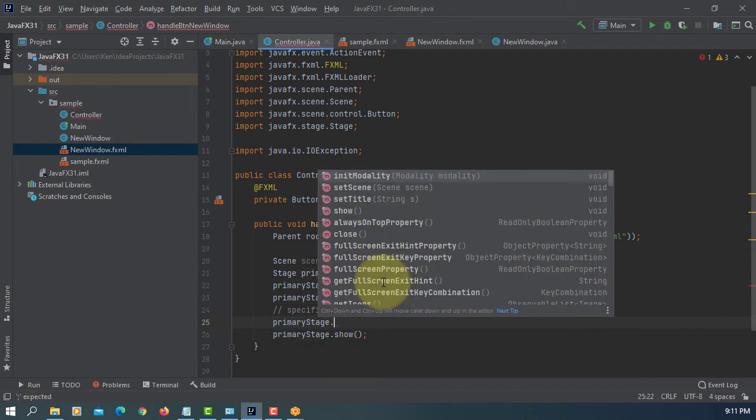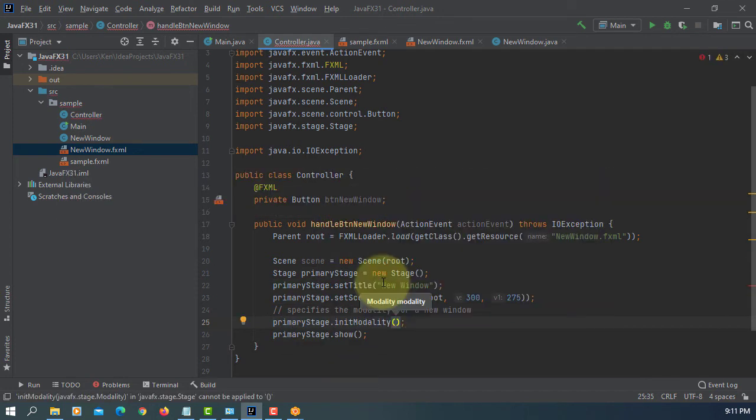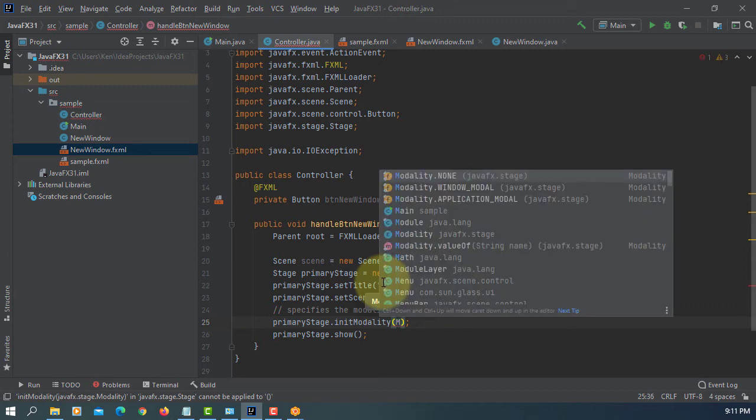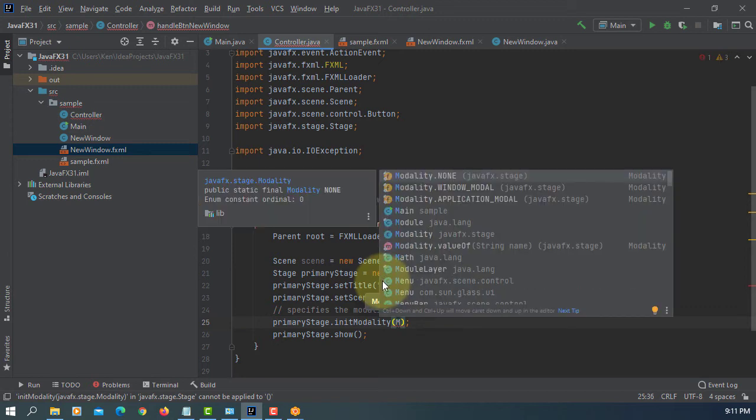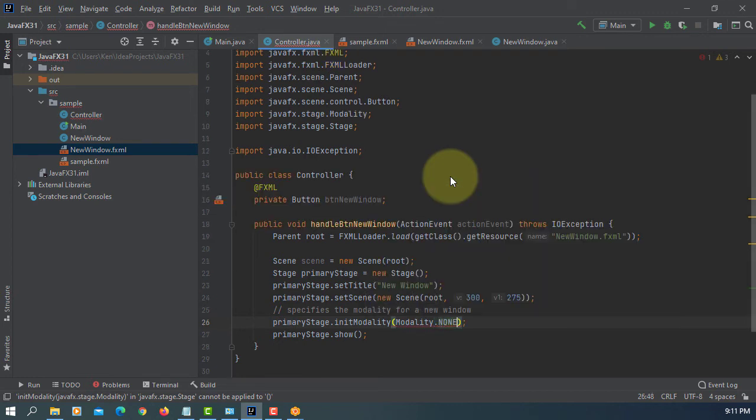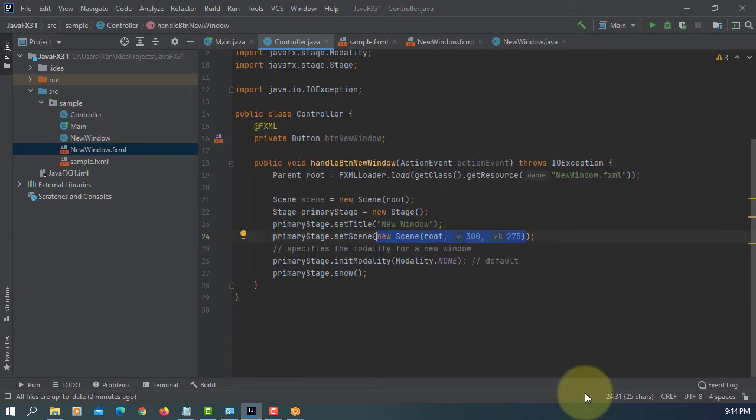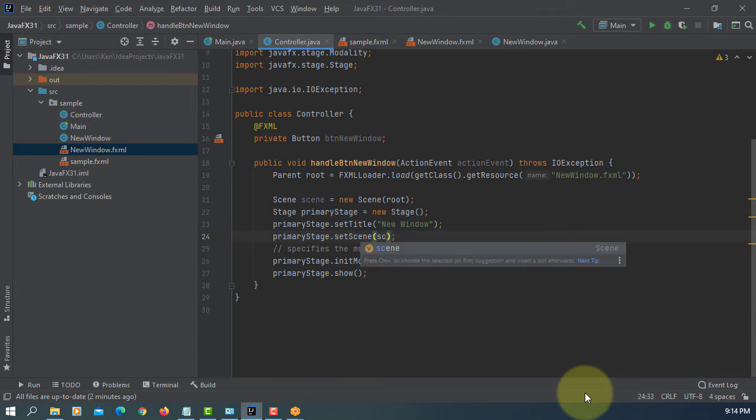So primary stage initModality. There are three types: none, window modal, or application modal. So default is none. If you don't do anything you will consider as none. So if you have two windows you can close whichever you want. That's the meaning of modality none. So let me change this part as scene, so it can be met.